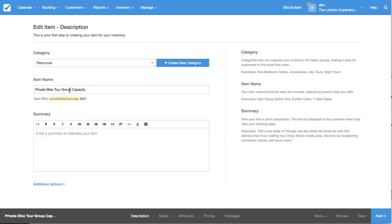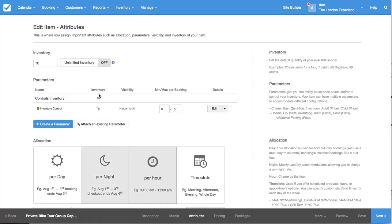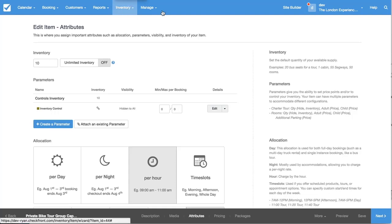So this private group tour capacity, the attributes for this one is just using that inventory control parameter again, and you can see the group capacity is set to 10 and it's an hour allocation.